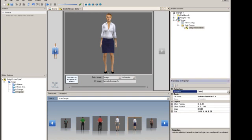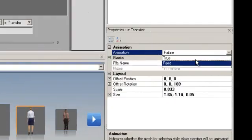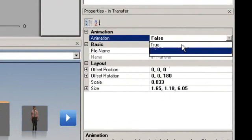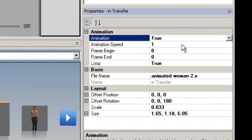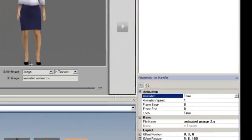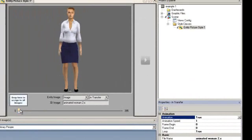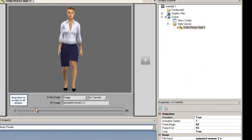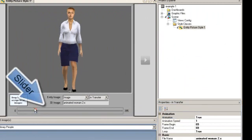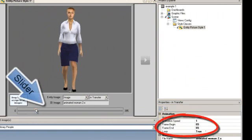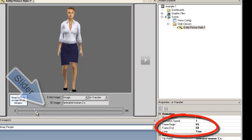Use the properties to enable the animation sequence. When the animation property is set to True, several additional properties are exposed. You can use the style class slider to set the Frame Begin and Frame End, or set them directly in the properties.